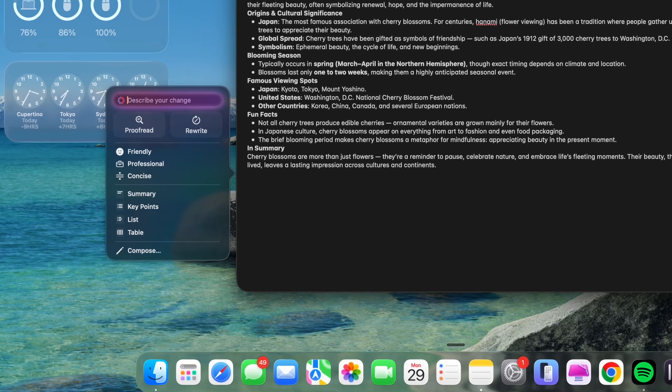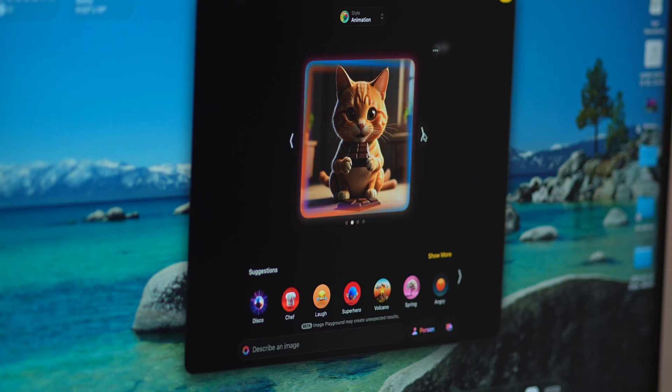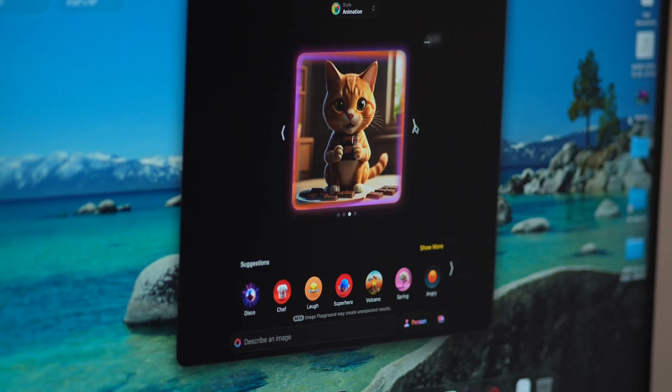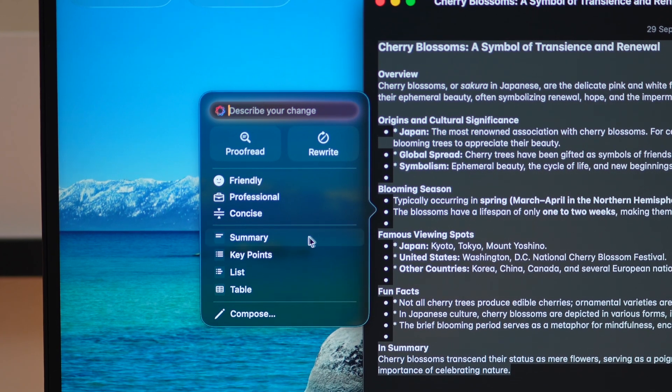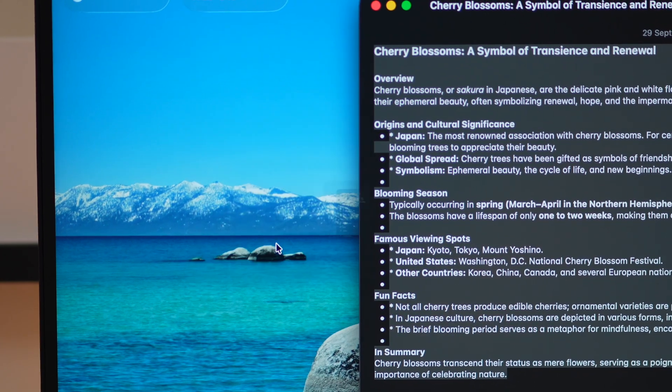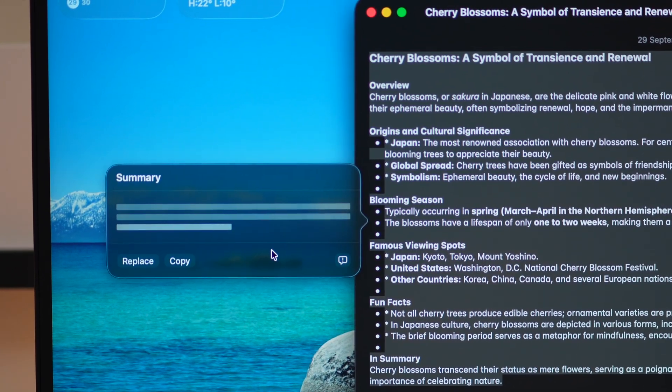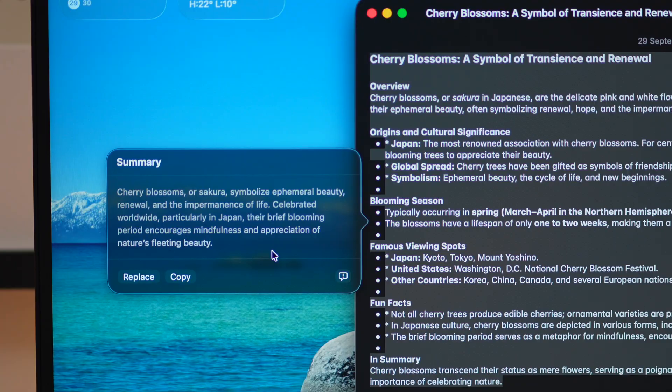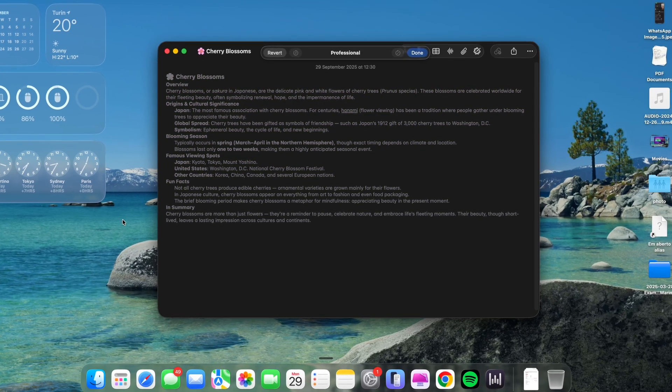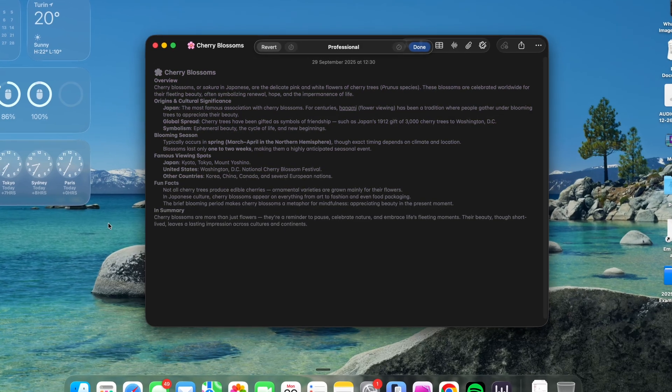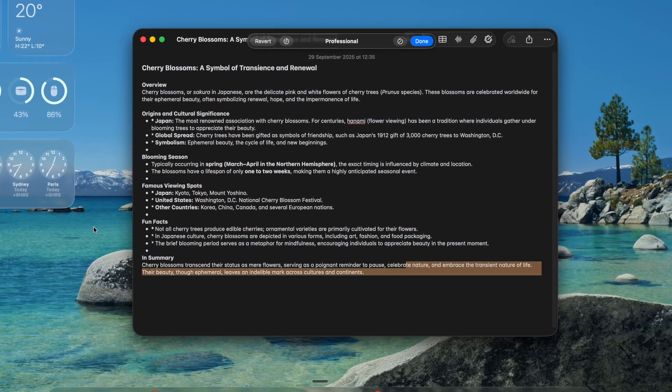Now, the last thing I wanted to talk about, Apple Intelligence, which is now quietly woven into the system. You see it in translations during FaceTime calls, in auto-generated summaries for messages and emails, and even in image generation tools inside native apps. I tested mostly in Notes and Mail, where it could rewrite text or summarize long threads. And yeah, it is impressive.